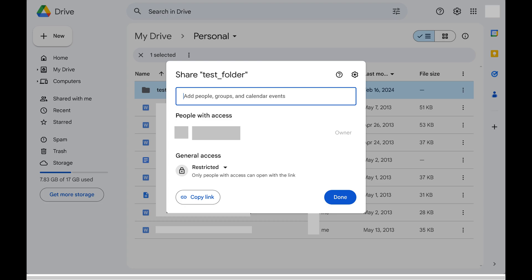Because you only want to share your Google Drive file or folder with specific people, you want to make sure general access is set to Restricted.